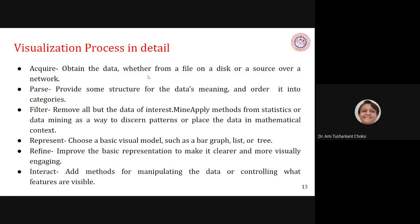In detail, the pipeline steps are: acquire — obtain the data from a file on disk or a source over the network; parse — provide some structure for the data's meaning and order it into categories; and filter — remove all but the data of interest. For example, for HTML data we need to parse and extract the text and tags from it.